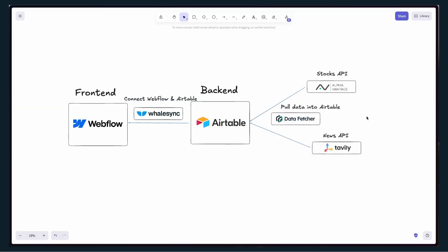Starting on the right side of this chart, pick your API. I have an example here with Alpha Vantage and Tavly, but this would work with any API.